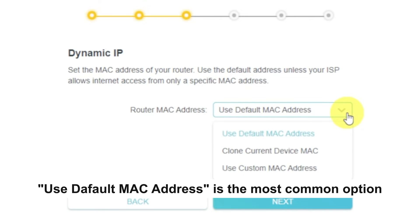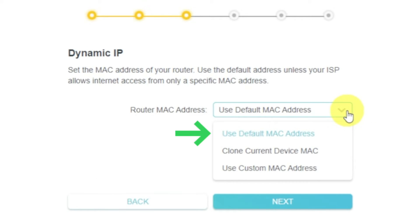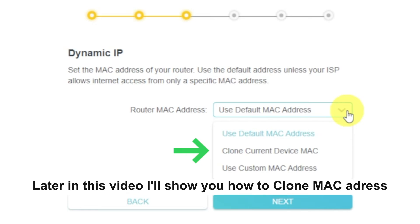If you are not sure about your MAC, select Use Default MAC Address and click Next. In most of the cases, there is no need to clone the MAC address. But if you can't get the internet connection after quick setup, please run it again and clone the MAC address for a try.